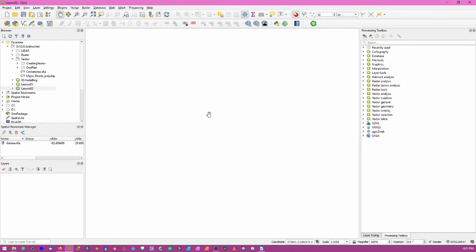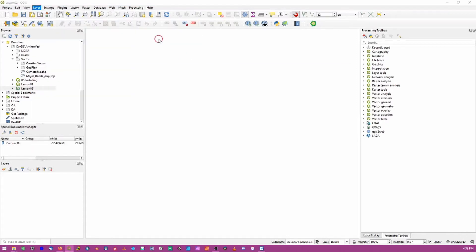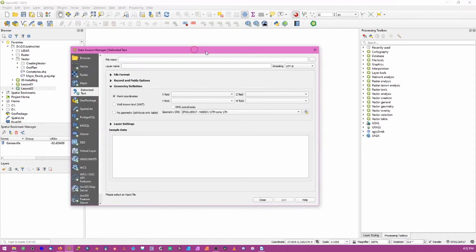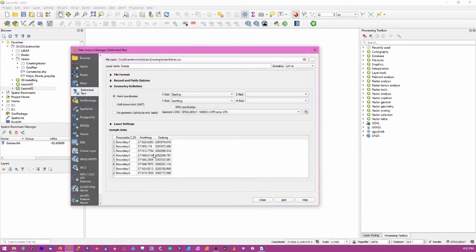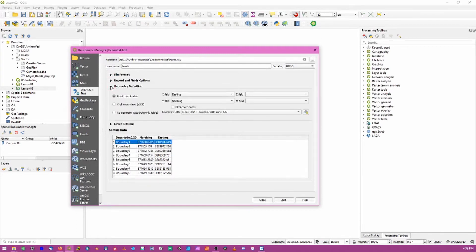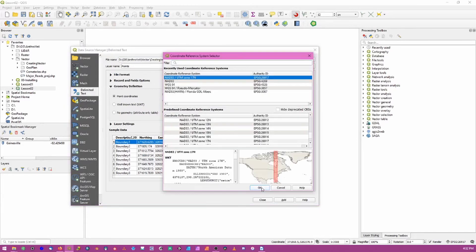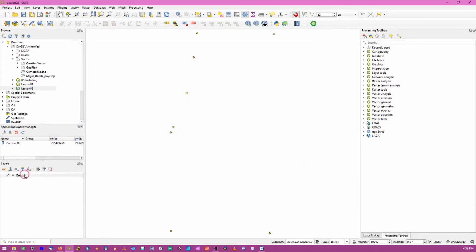Adding CSV data to QGIS is a relatively straightforward process. We'll begin by clicking the Layer drop-down menu, then Add Layer, and choose Add Delimited Text Layer. This opens a new pop-up window where we navigate to that CSV file - mine is named 'points' and contains a description plus northing and easting coordinates for each point. Check the drop-downs for file format and record/field options. The geometry definition may need adjustment - easting and northing may be flipped, so verify your X and Y fields, then check the coordinate system and hit Add, then Close.